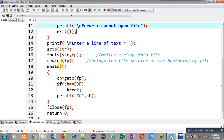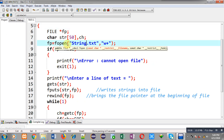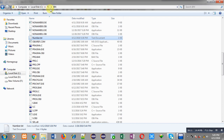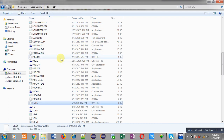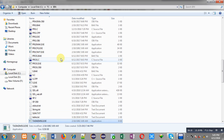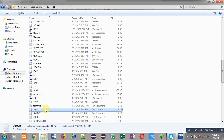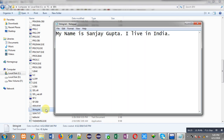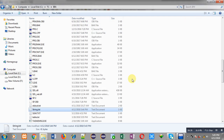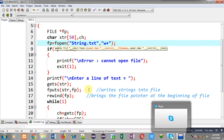Now I am checking the contents of string.txt. The source code is stored in the C, TC, and bin folder with the name test.c, so string.txt is created in that same location. I open the C TC bin folder, press S to search for files starting with S, and string.txt is visible. Opening it, you can see the content: 'My name is Sanjay Gupta, I live in India' — exactly the text entered on the output screen.